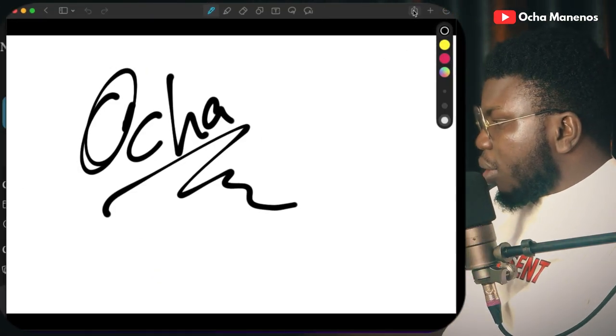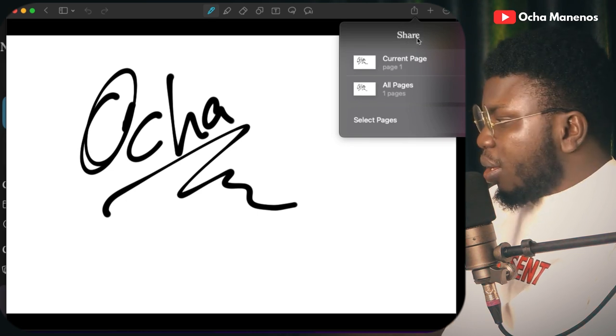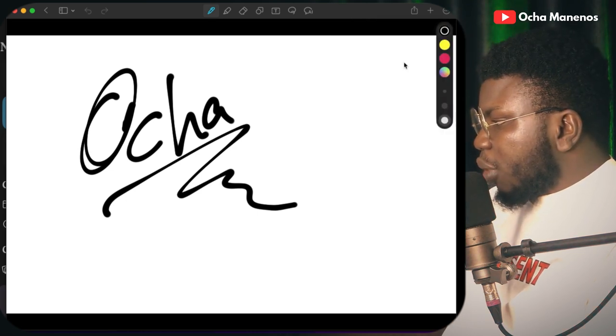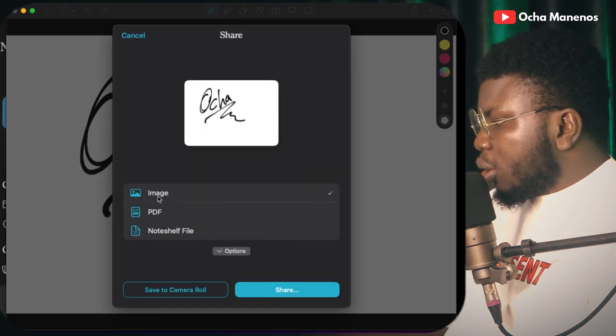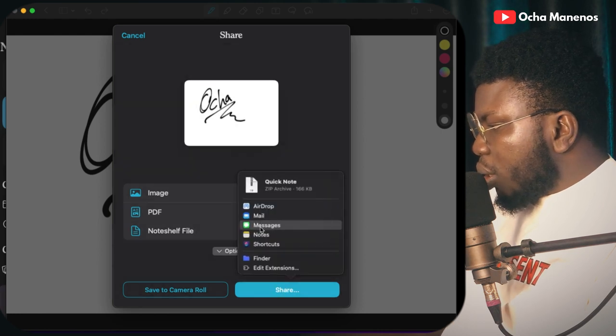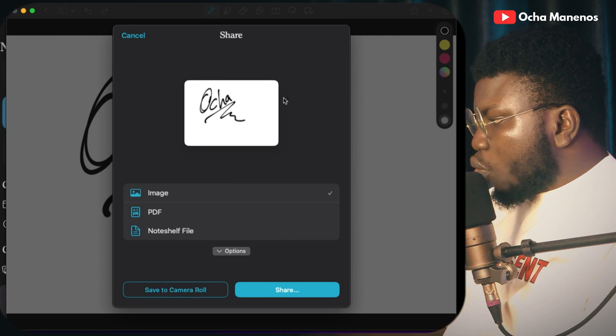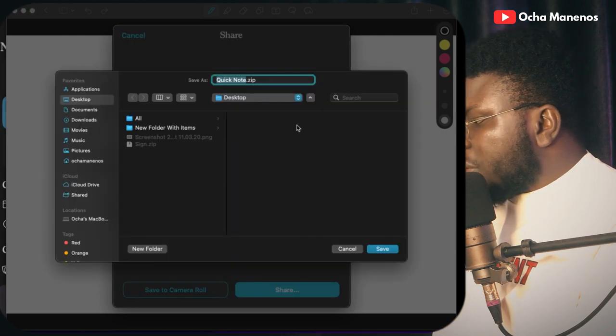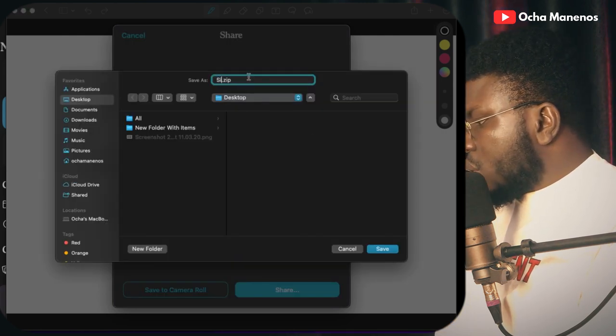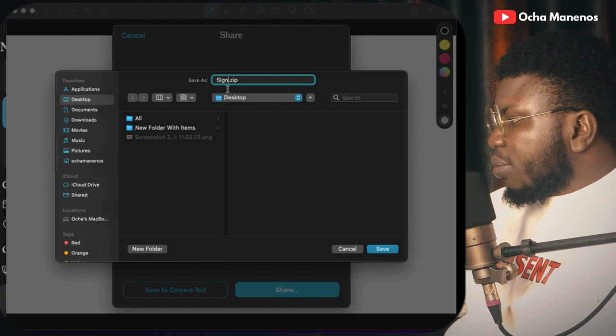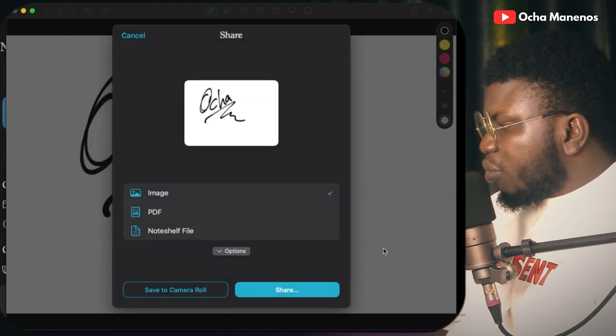Obviously this is not my signature. So all you need to do is sign your signature. If you're using Noteshelf 3, you can go to share, then share current page as image, and share again. Just save to your finder or whichever folder you want. You just need to rename it — I'm going to rename it "sign" — and boom, it's saved to my desktop already.